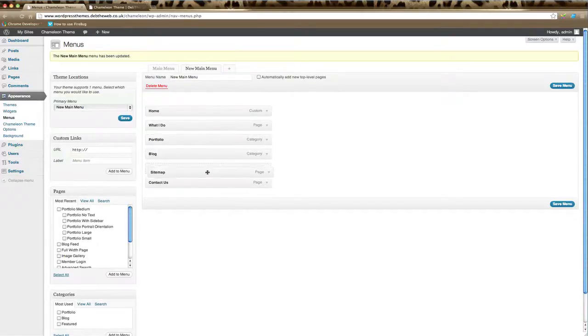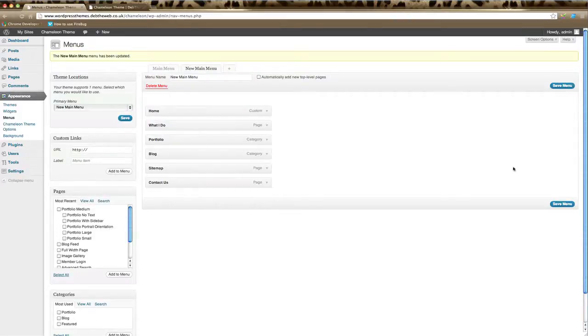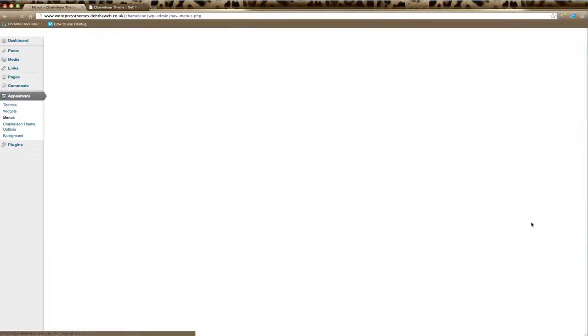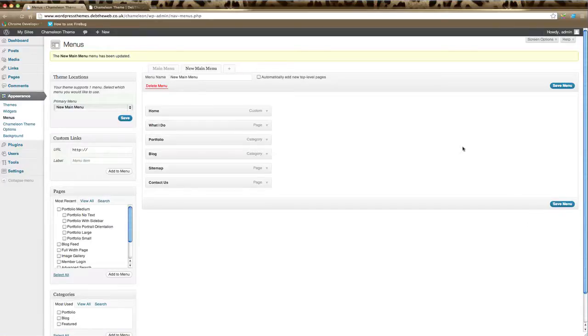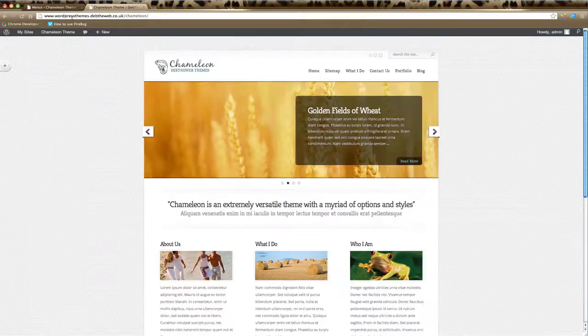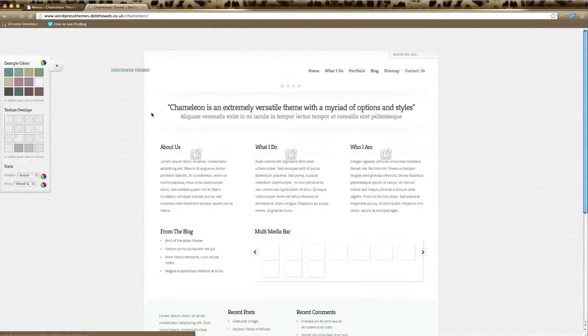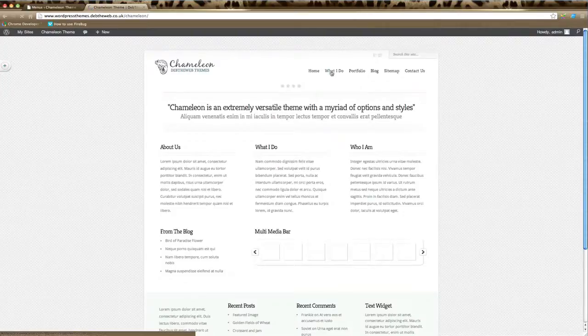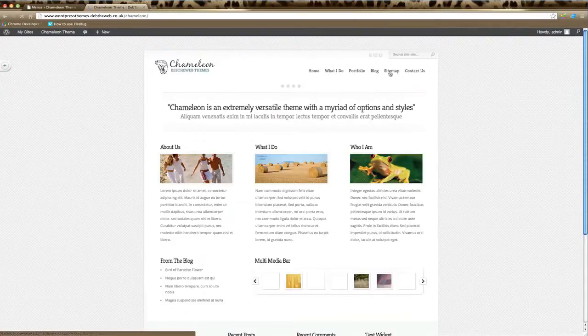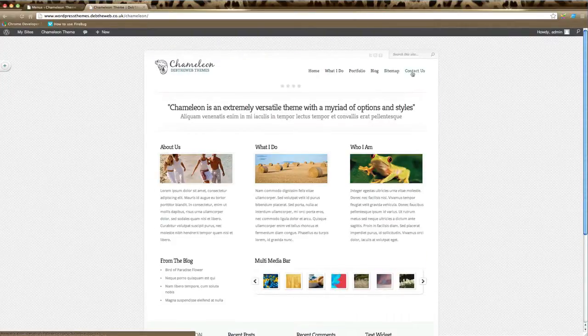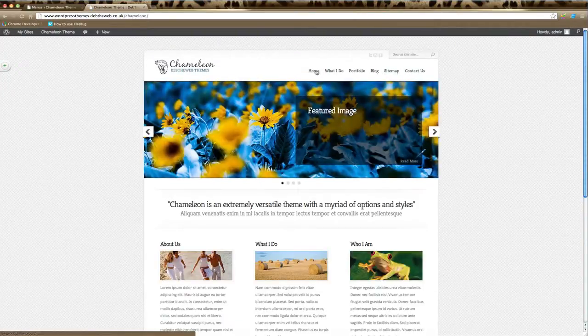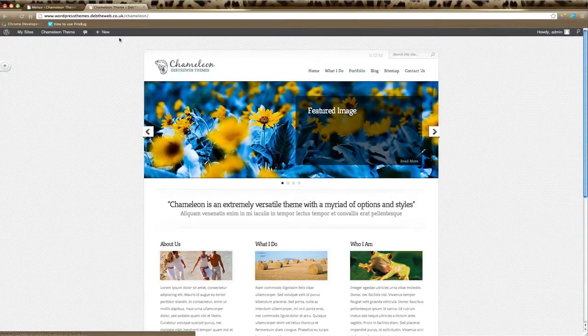If we click Save Menu, go back to our website and refresh, you can see here now that has changed the order of our navigation menu to the order that we've put in here.